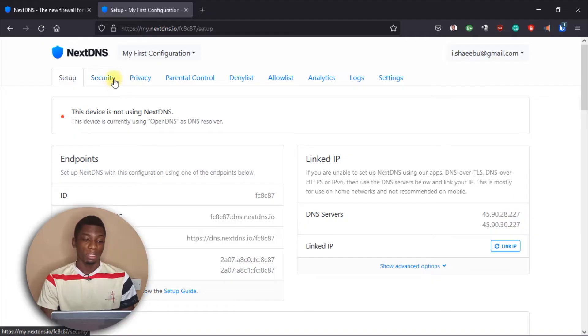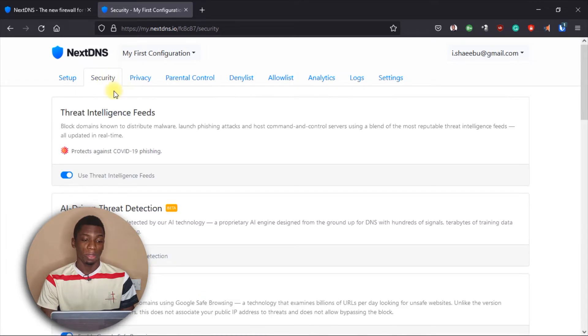I made a video about two months ago about how to block adult websites on your Android device — this is similar to that. All you have to do is apply the DNS to your device, and I'm going to show you a step-by-step way of doing it. The first tab we're going to work with is the Security tab.